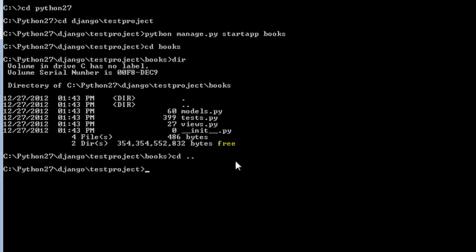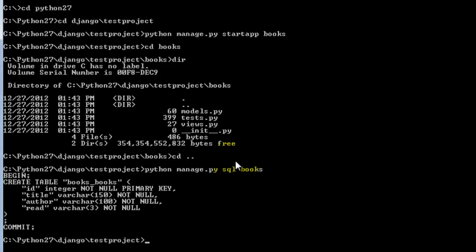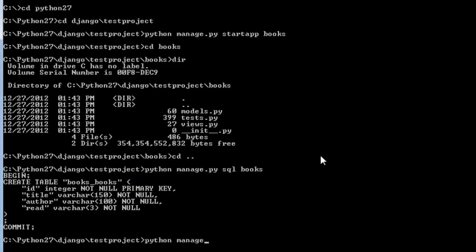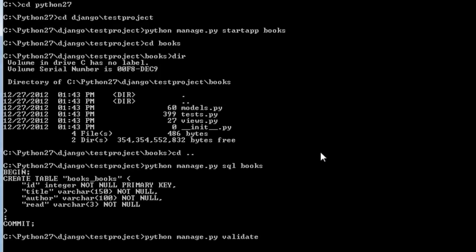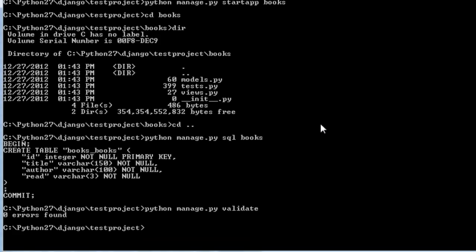And then type in Python manage.py sql books. And so this shows the actual SQL statements for creating the table, and you can see the unique ID field here which is the primary key. And then if you use this command, Python manage.py validate, this will show any errors there may be in your model.